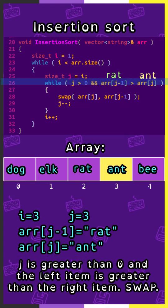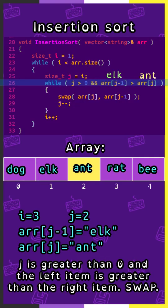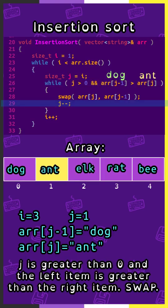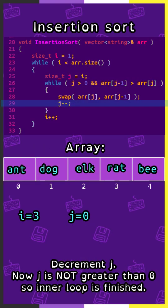i is 3 and j is 3. Array sub j minus 1 is rat, array sub j is ant. j is greater than 0, and the left item is greater than the right item, so we swap. Decrement j. j is 2. Array sub j minus 1 is elk, array sub j is ant. j is greater than 0, and the left item is greater than the right item. Swap. Decrement j. j is 1. Array sub j minus 1 is dog, array sub j is ant. j is greater than 0, and the left item is greater than the right item, so swap. Decrement j. Now j is not greater than 0, so the inner loop is finished again.